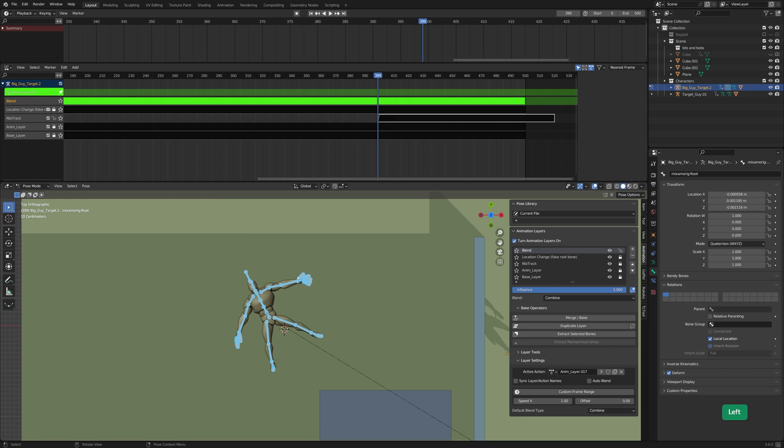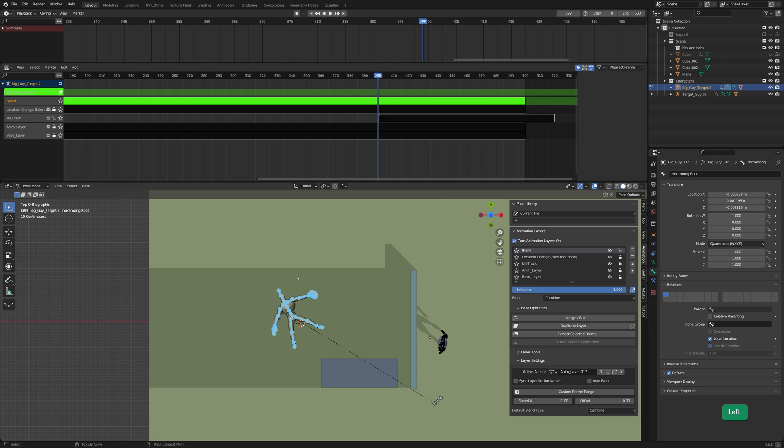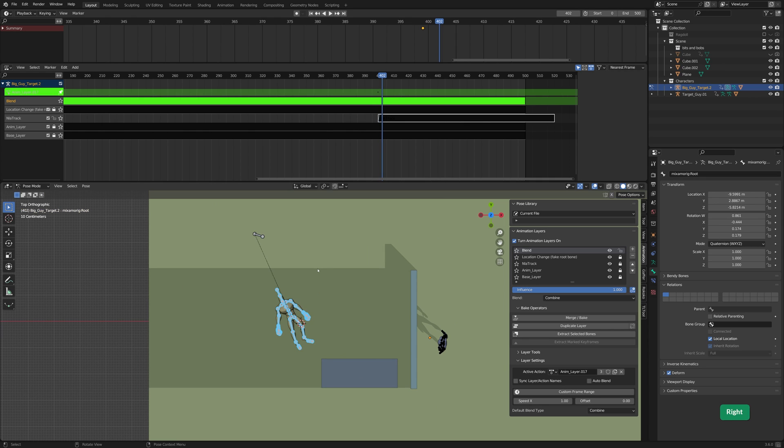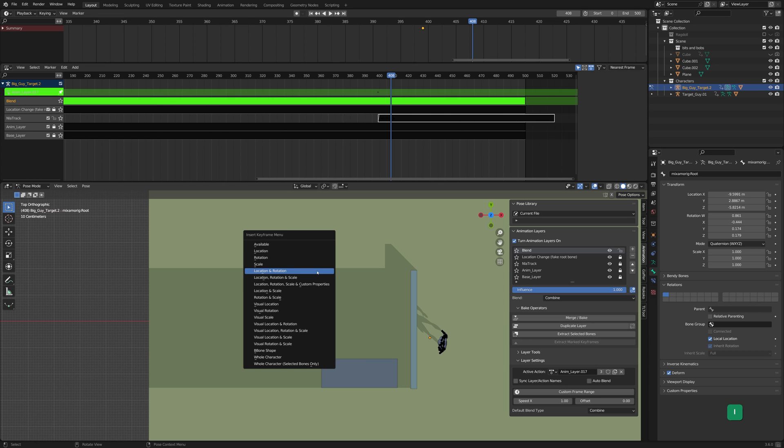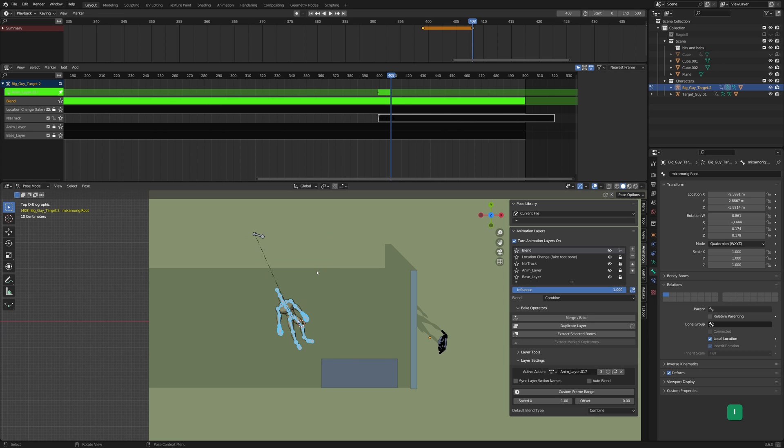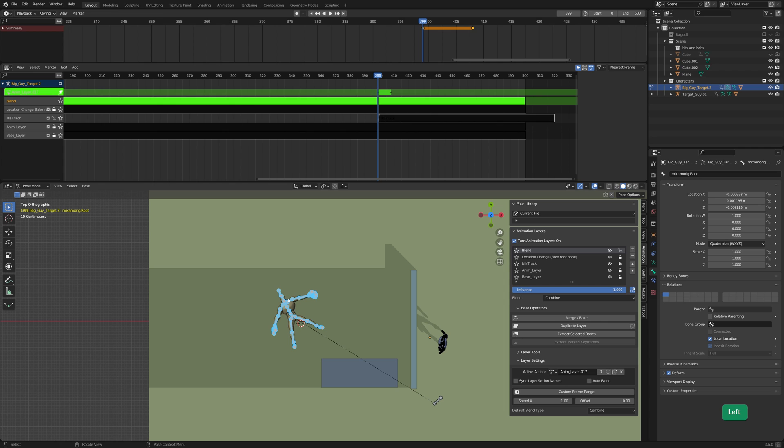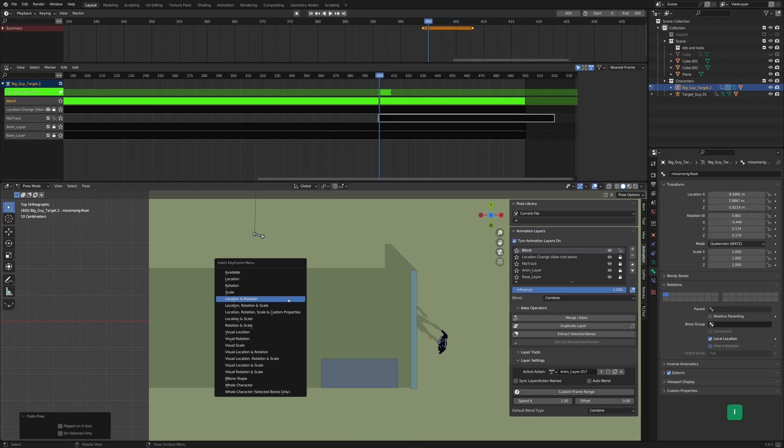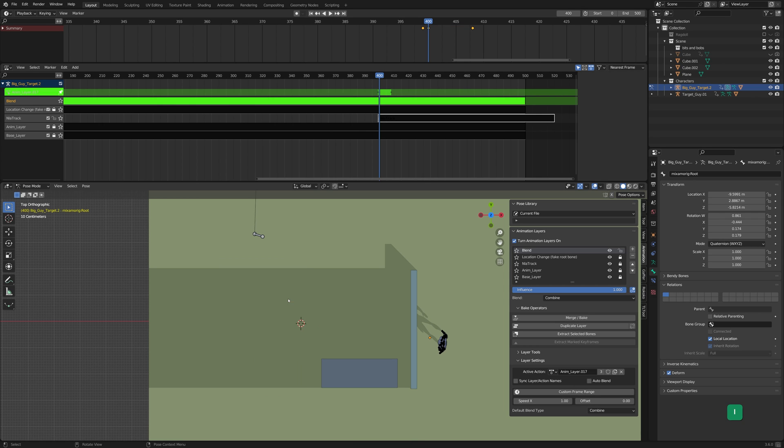On the last frame of the Ragdoll animation, select all the bones except the root and set a Location Rotation keyframe manually. Go forward a few frames and set another Location Rotation keyframe. Copy the pose of the last frame of the Ragdoll animation with Ctrl-C. Go one frame forward and paste the pose with Ctrl-V. Set a Location Rotation keyframe so that the pose is recorded.